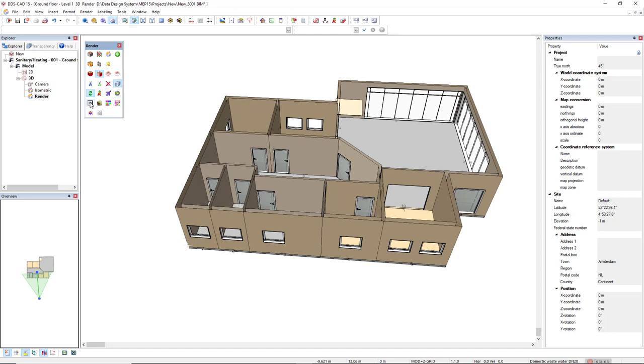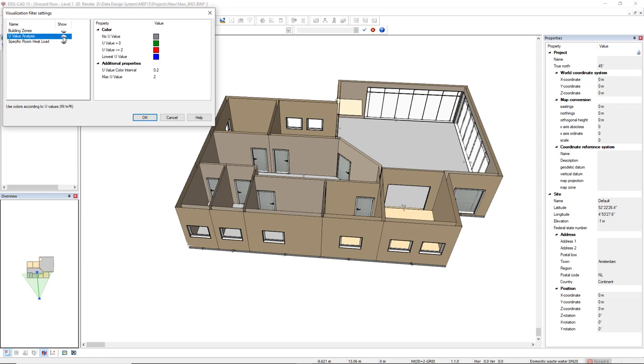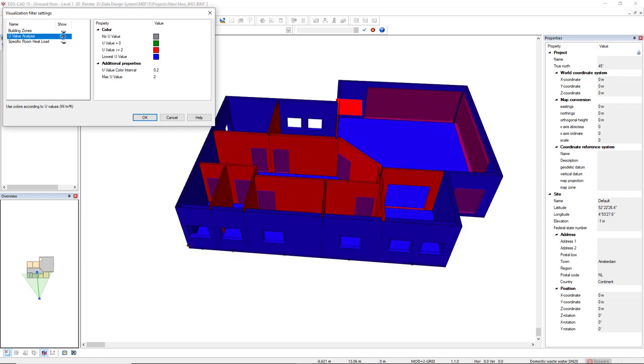And I can use the function visualization filter. So, I can activate the U-value analysis, and I can see the rooms that do not have any U-value or it has a U-value equal to zero or higher than two or lowest U-value.